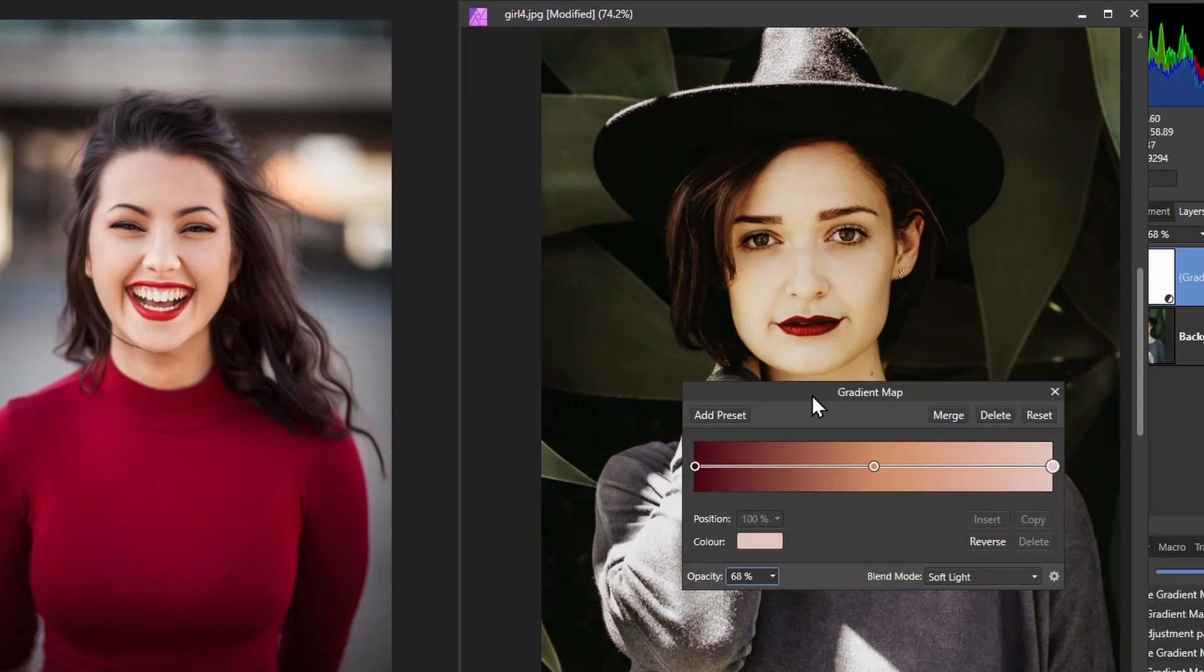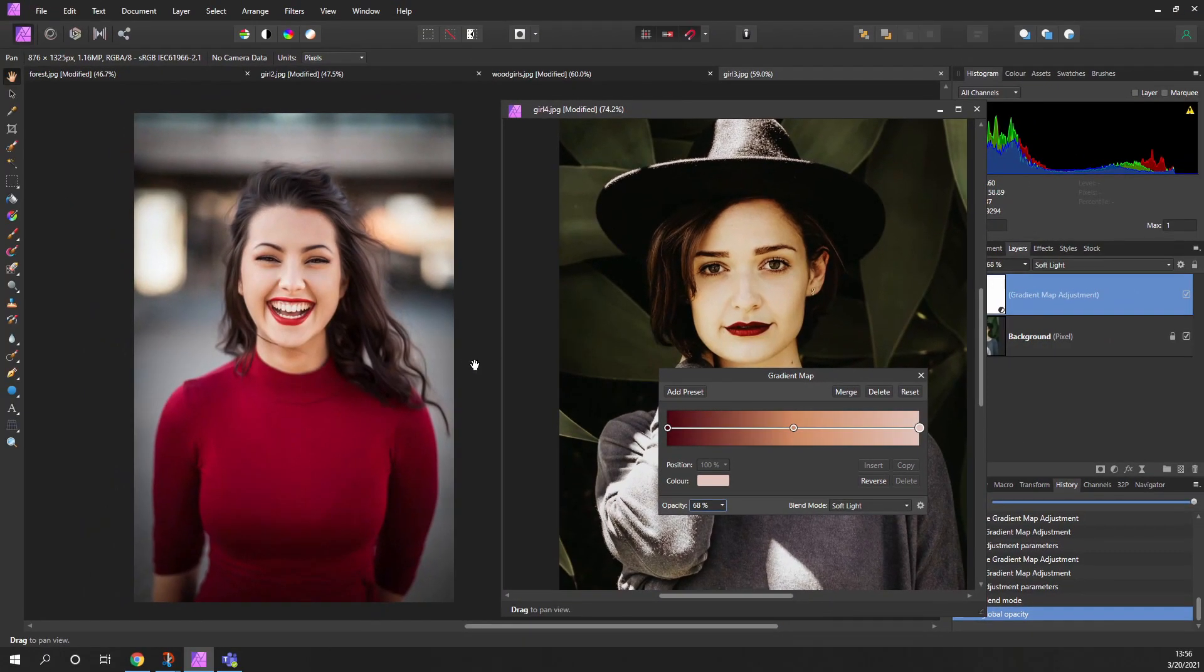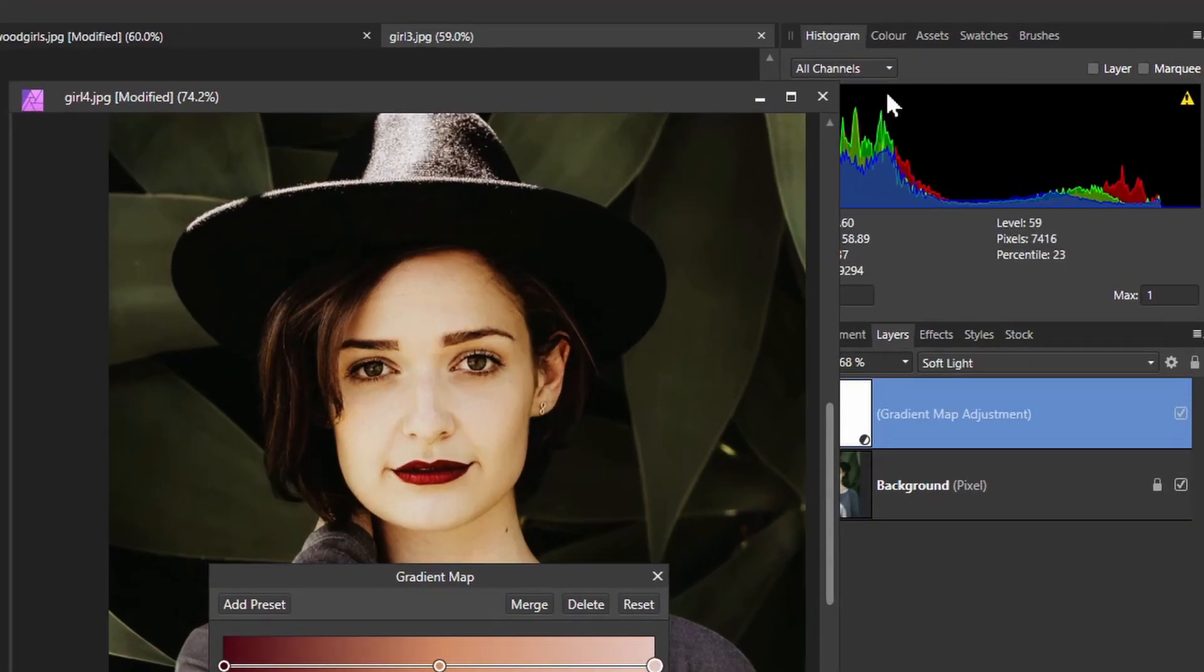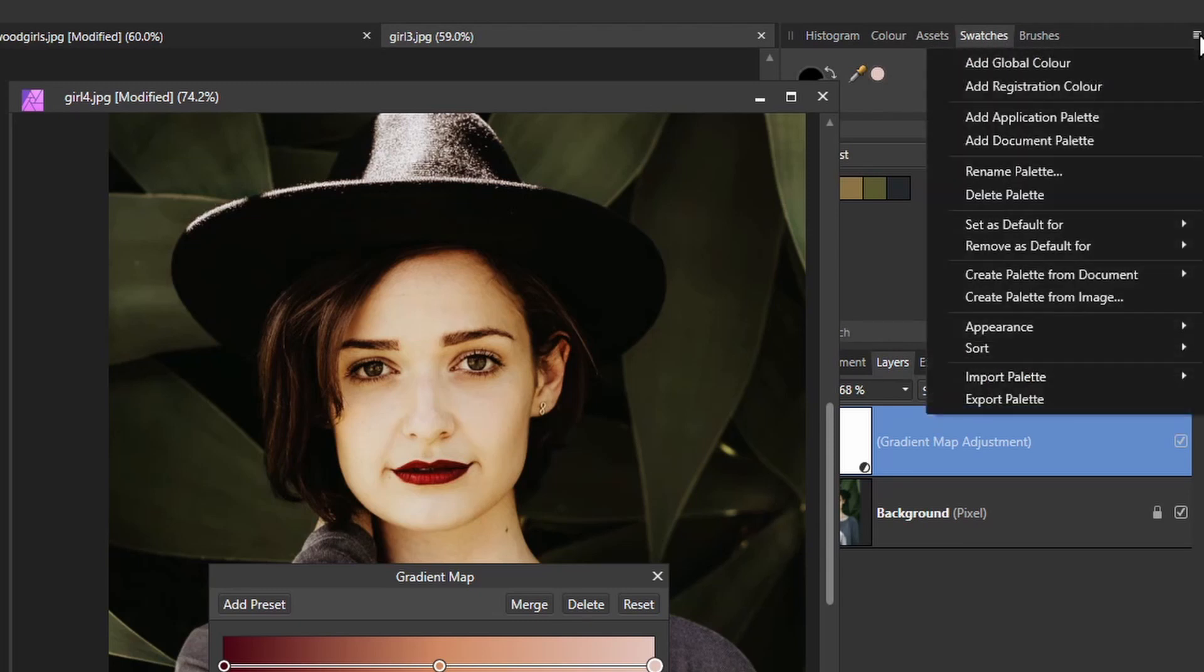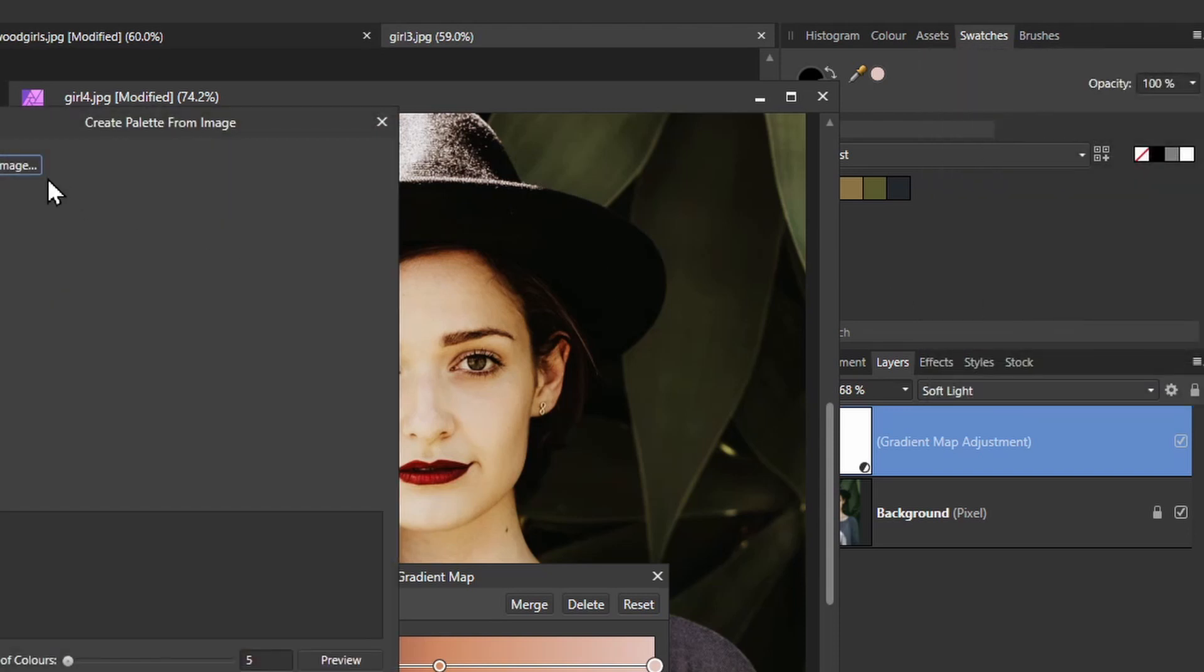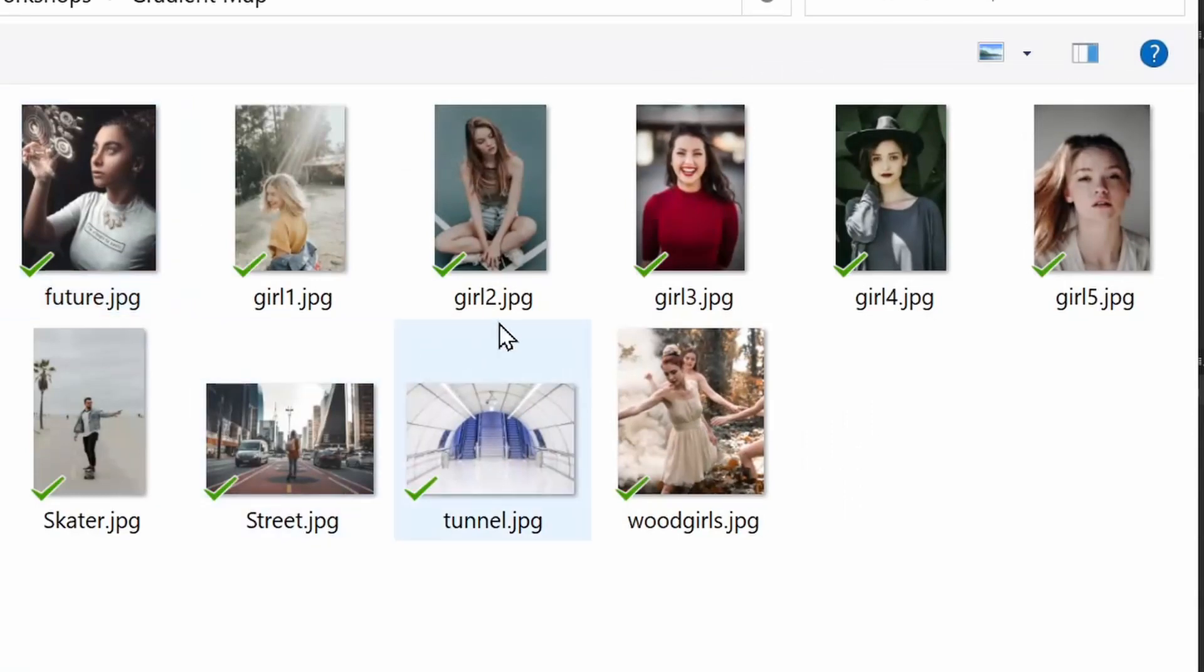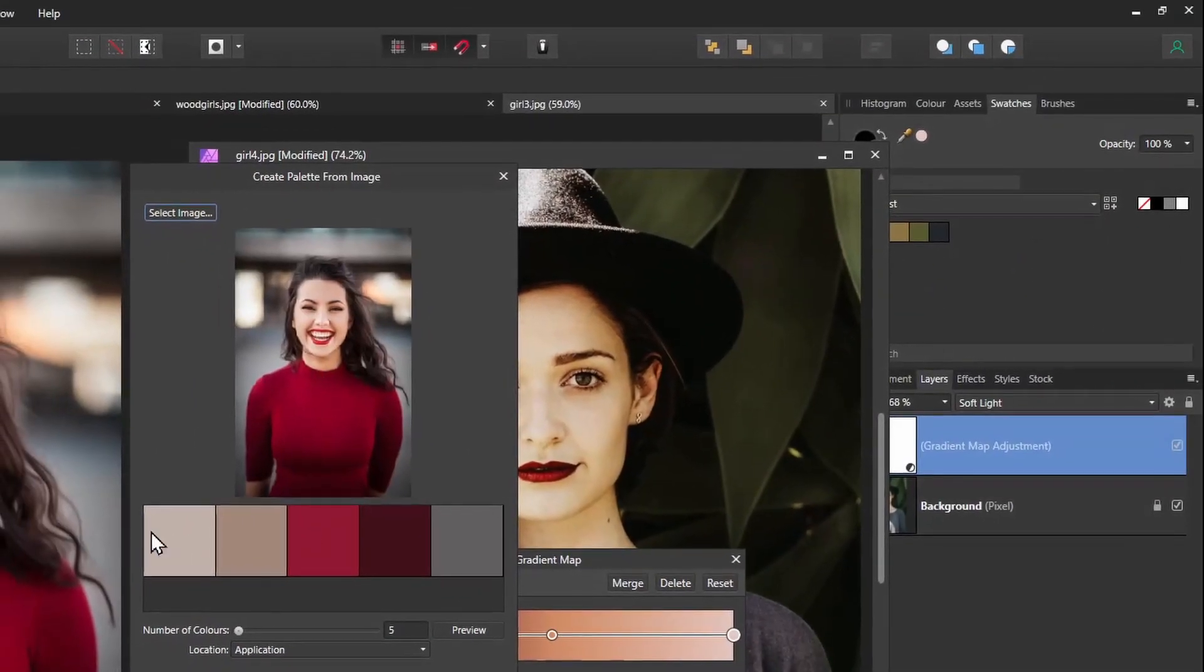But there is a better way of doing this. So instead of picking randomly the colors off the image, I can actually get the three basic colors out of this image automatically. If you go up to the top here and pick swatches, with the little pull down menu here, if you go create a palette of colors basically from the image, so I just click on that, select the image I want to get the colors from.